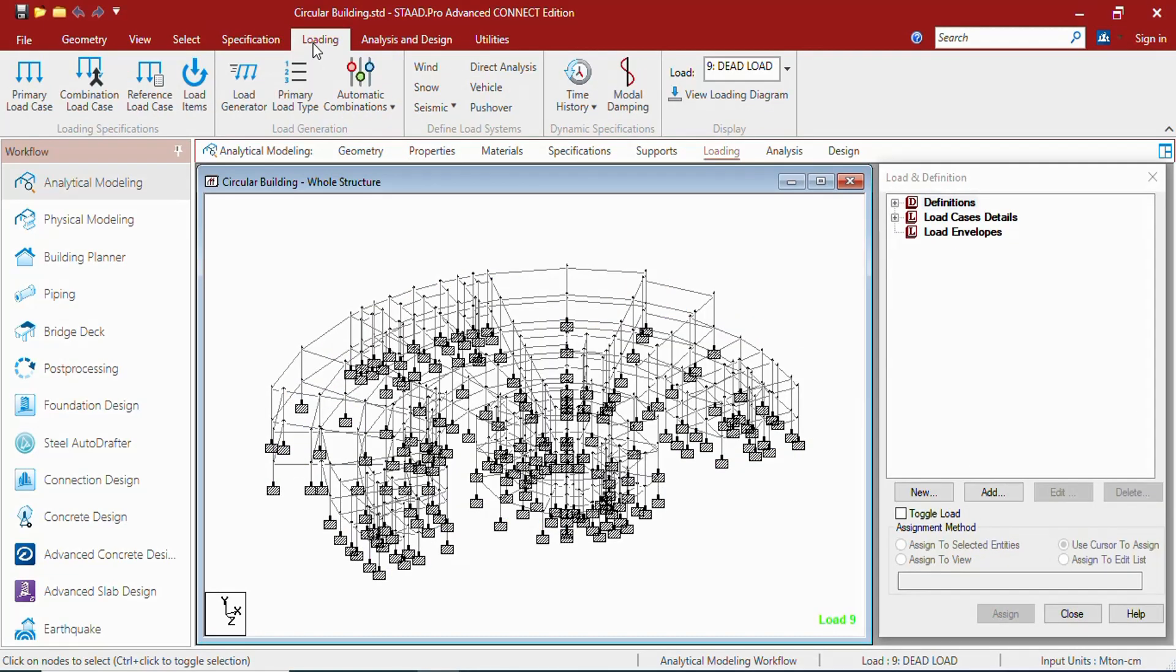In the loading tab you will be getting loading specification, generation, load system, dynamic specifications, and display groups which will be useful for creating, modifying, and generating load cases and combinations. Whenever you click on the tab, the associated ribbon changes as well as the data area will change.